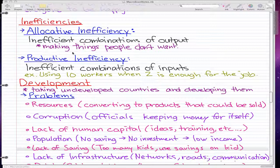Productive inefficiency is the inefficient combination of inputs — for example, using 10 workers when two is enough for the job. I'm sure some of you may have seen the picture where one person is digging a hole while seven others are just watching them. That's an inefficient combination of inputs, and that's a productive inefficiency.